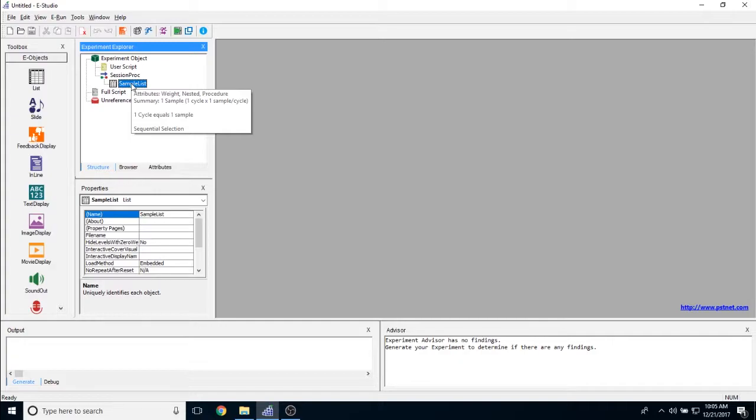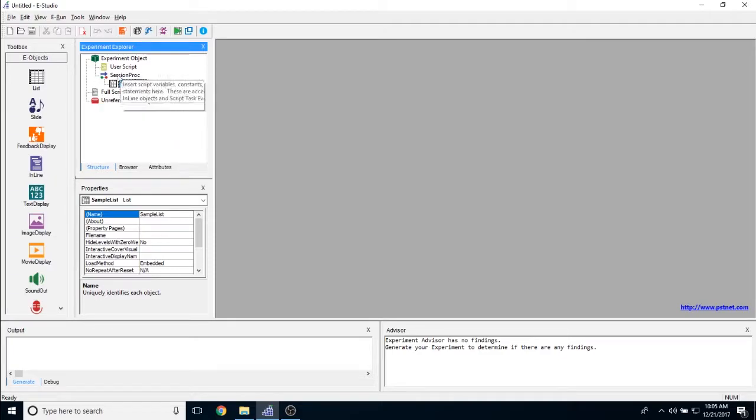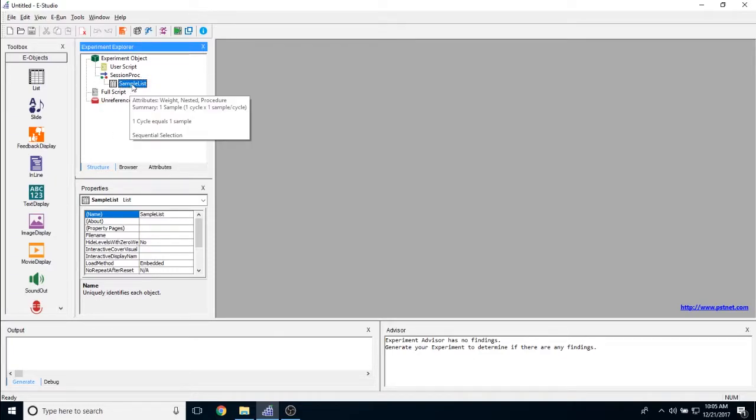Generally speaking, the name of a list object should reflect the property or the procedure that is going to follow it. So if I were to actually put this in my experiment right here, it would most likely be called block list because it would be used to create a block procedure, but we'll talk about that later.